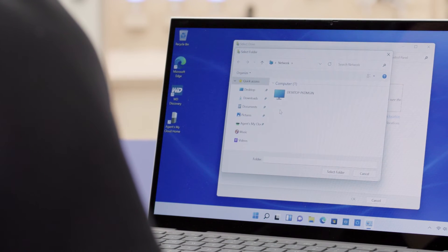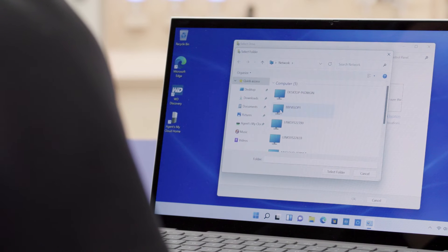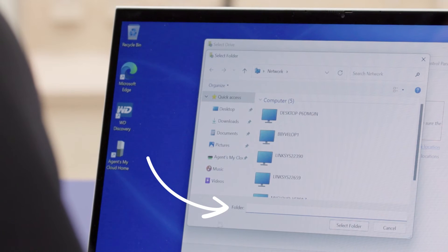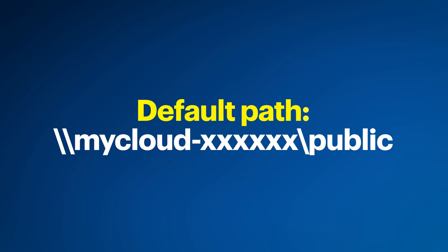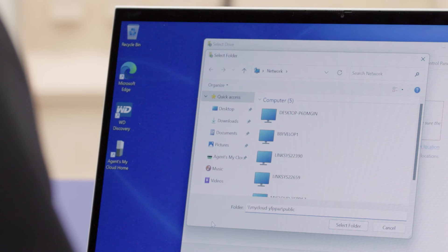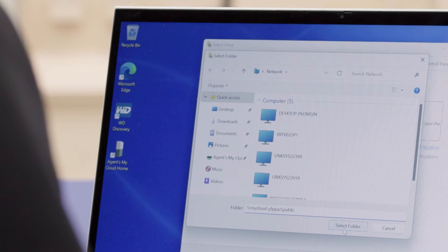Great work. Now, in the folder box towards the bottom, we need to type the path to the public folder that is shared on the NAS. This folder is the default location that Western Digital supports for backing up the computer. The path is: backslash backslash mycloud hyphen, then the last six characters from the serial number, backslash public. Just a tip: when typing out the link, make sure 'mycloud' is typed out as one word, even though it is typically two — otherwise it might not work. Now click on 'Select Folder'.